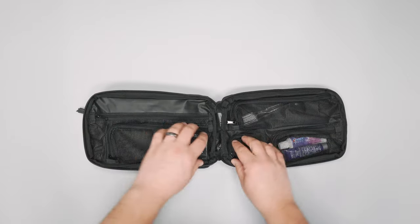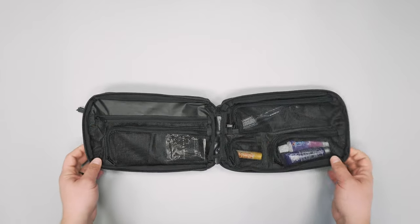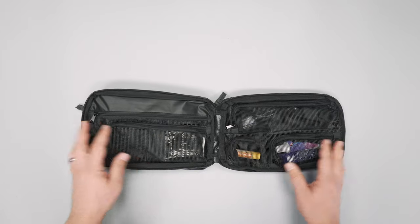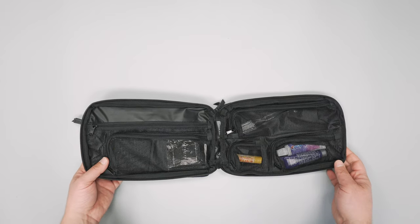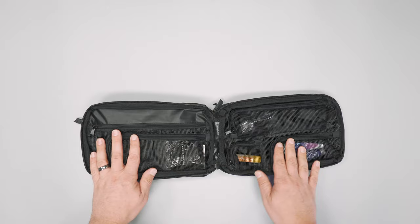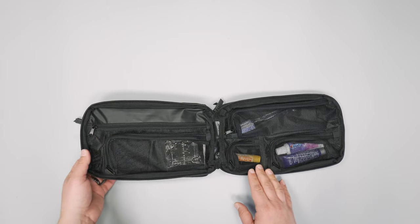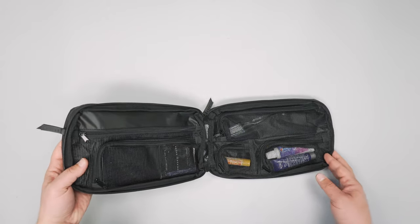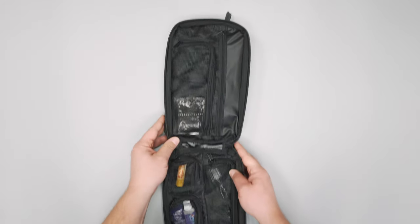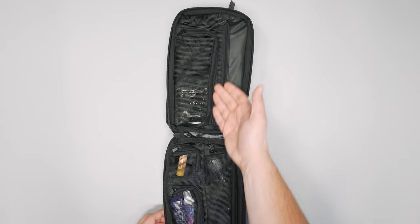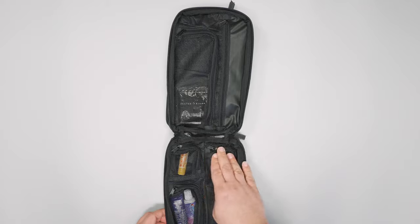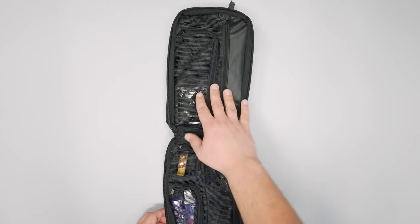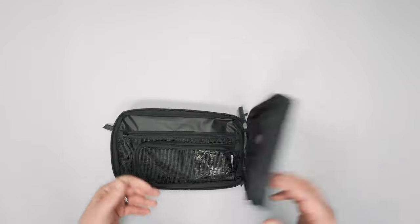This main compartment opens the full clamshell, which is nice - you can lay it on the counter and really see all your stuff. But also when the bag hangs, which we'll talk about in a minute, it'll be hanging vertical like this so everything you'll have access to just kind of right in front of you hanging on the wall. It works pretty well.